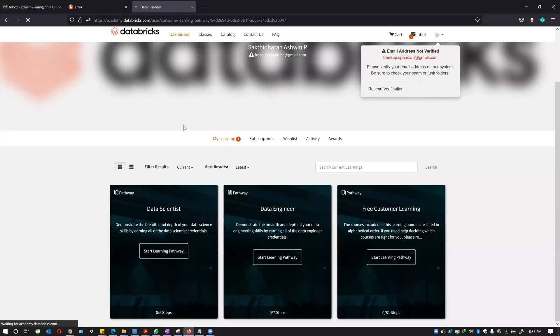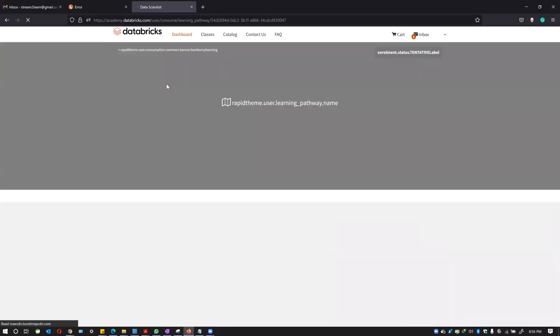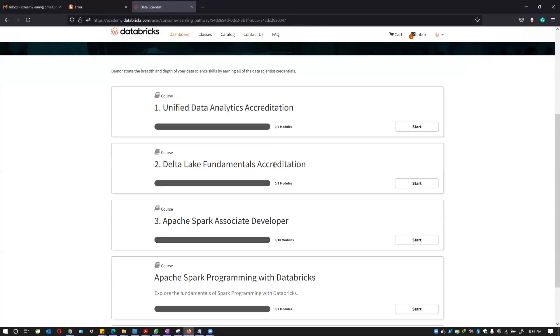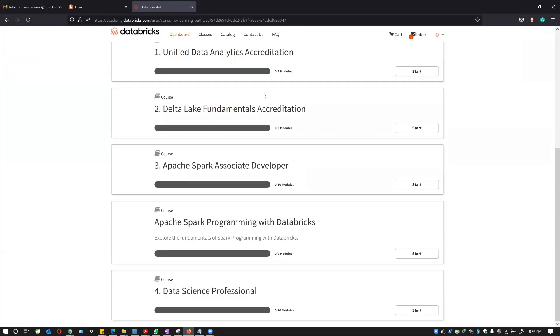I've already taken the data engineering part and you can see all of this is available: Delta Lakes fundamentals, Apache Spark associate developer, data science professional, all for free. Thank you Zofit and enjoy. Thank you.